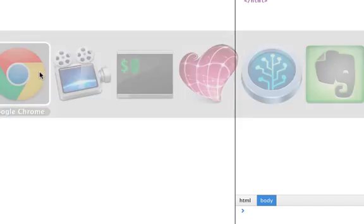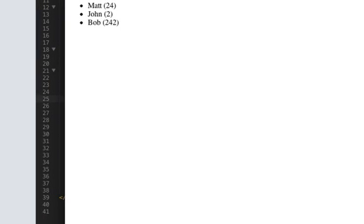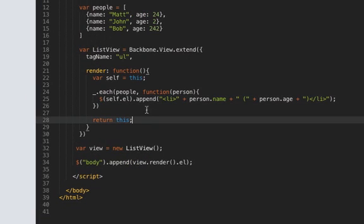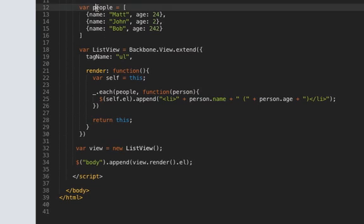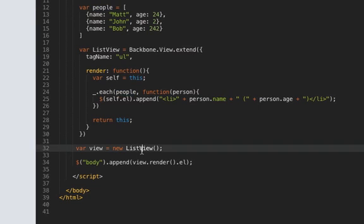If we go and see that yep it's working. It's not working the right way well we shouldn't really be assigning people to a global variable like this and then just referencing the global variable what would be better is if we pass this into the view as a collection.